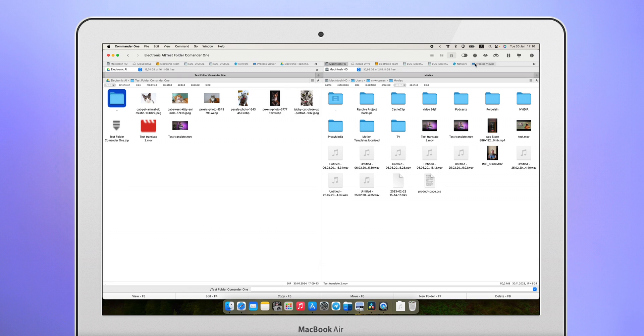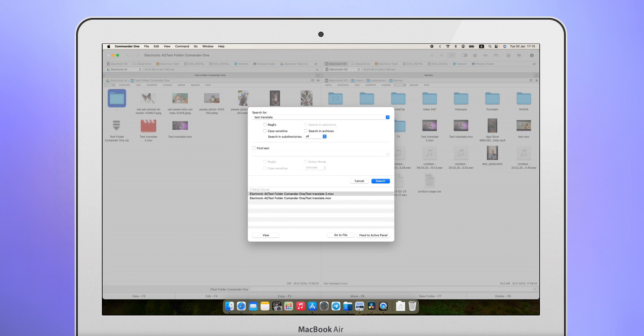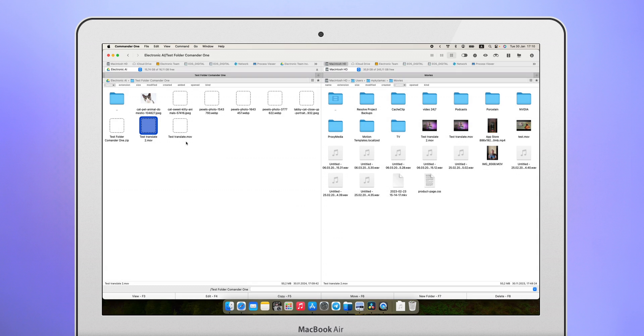The ability to search for files everywhere. In your file system, on external media and in cloud storage. Imagine how cool it is when you can find everything in one place without any additional manipulations.